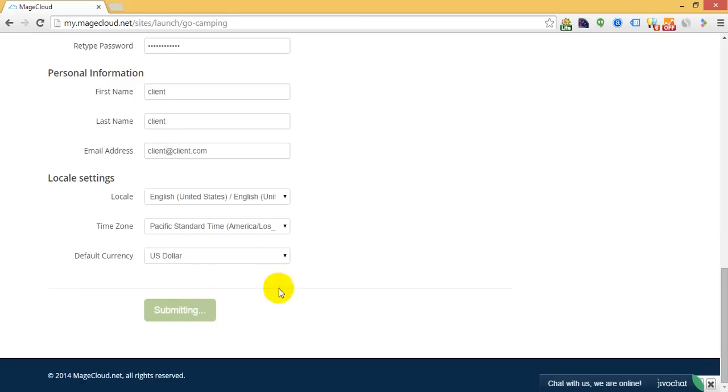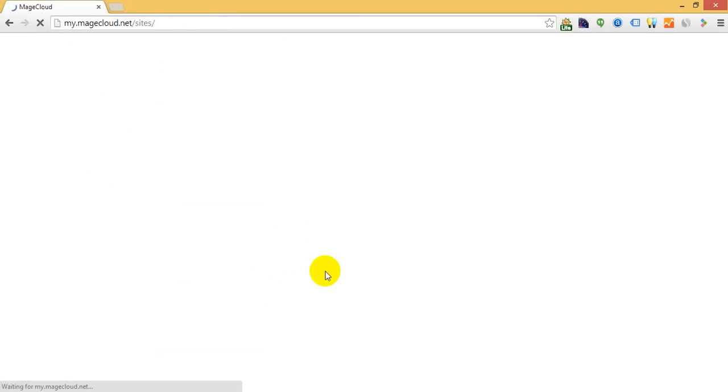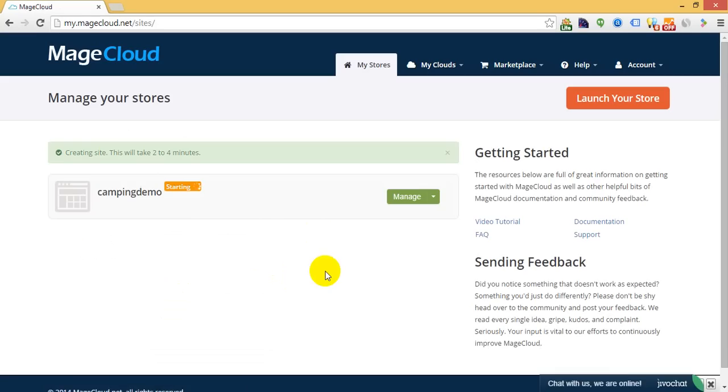Click Launch and just sit down and relax. Mage Cloud will launch the server, install Magento, and plug in the Magento theme right into your hosting account.